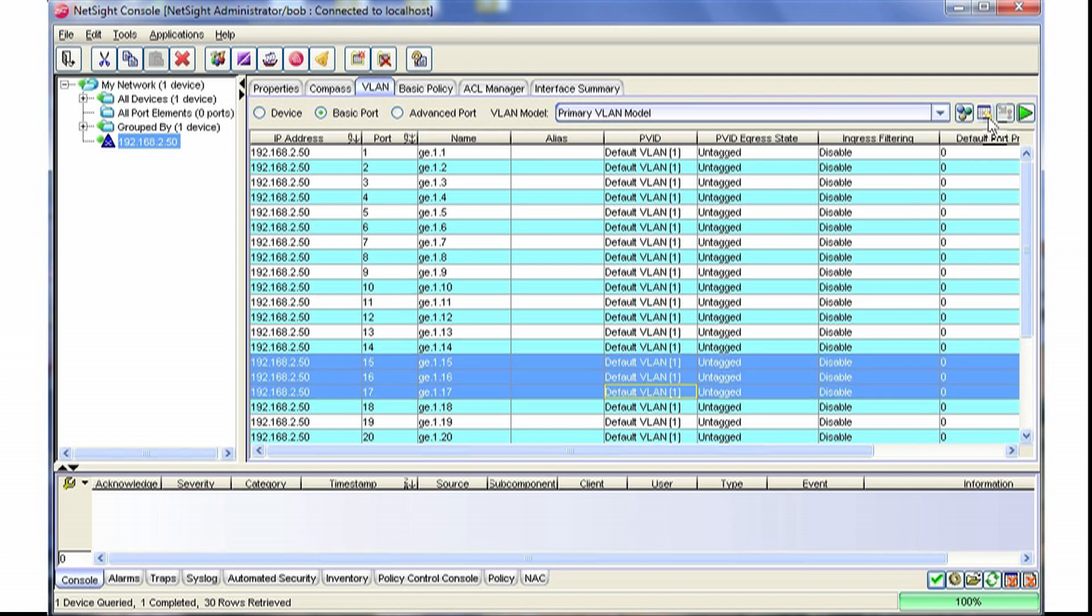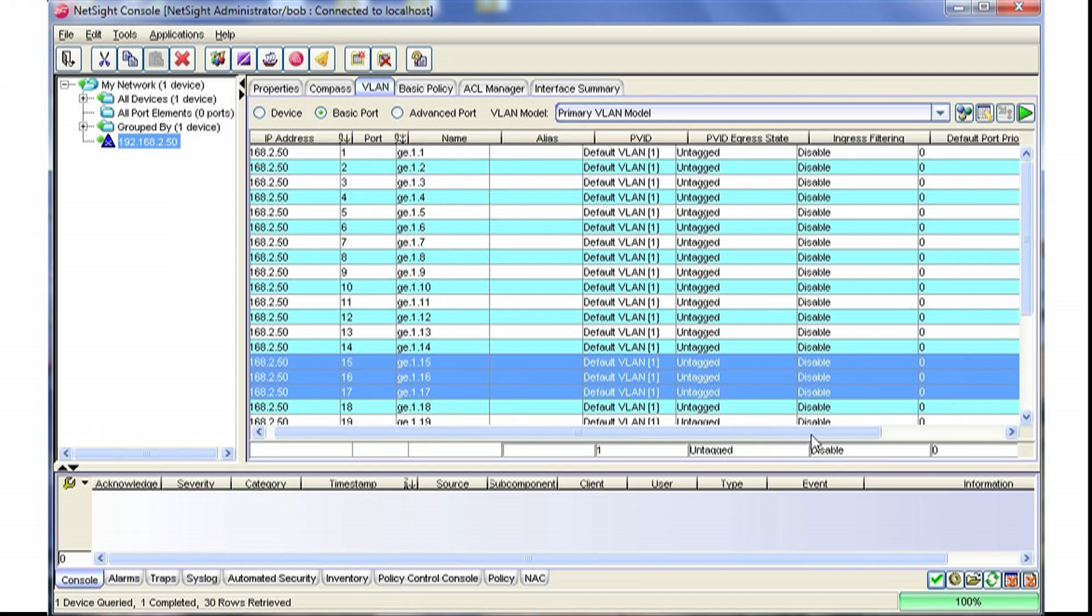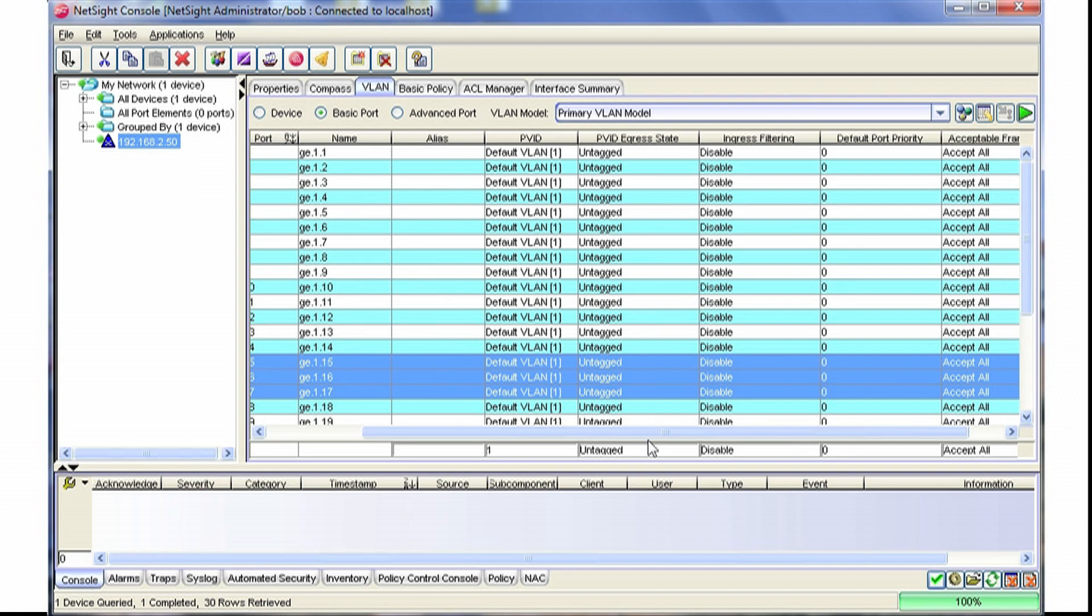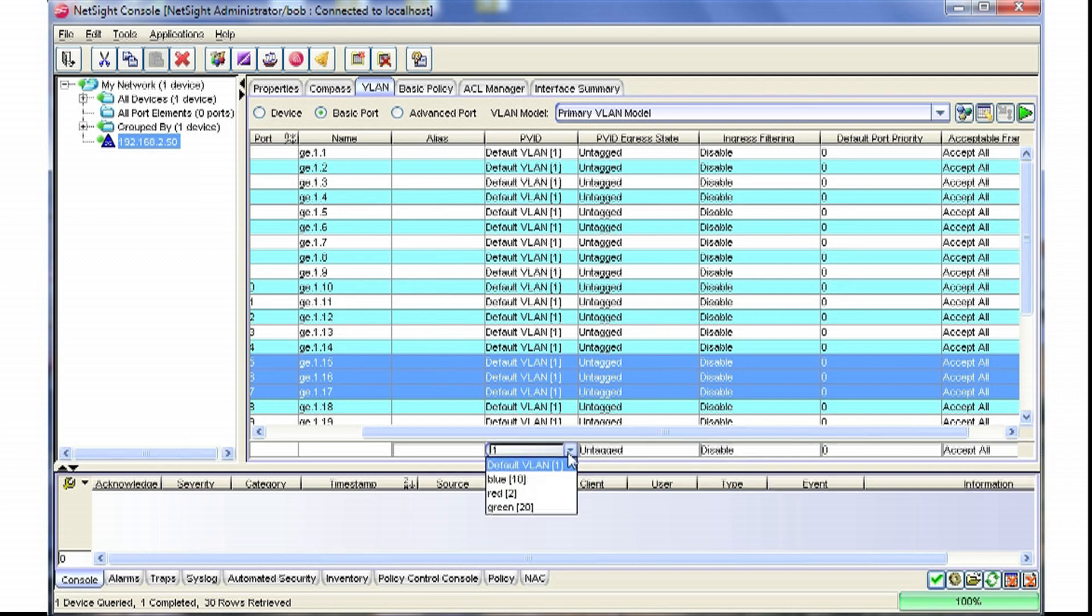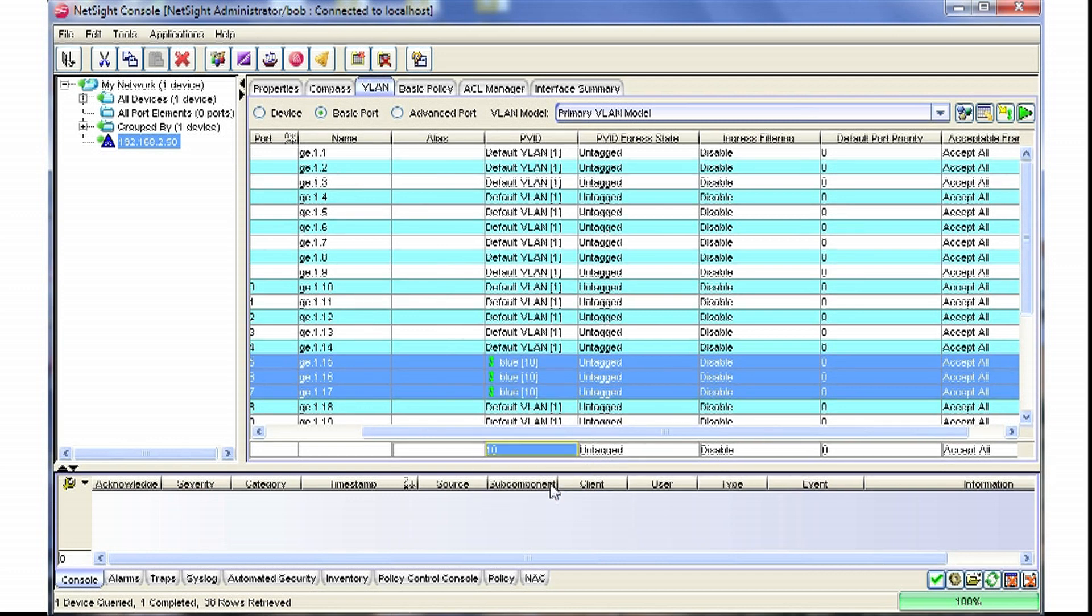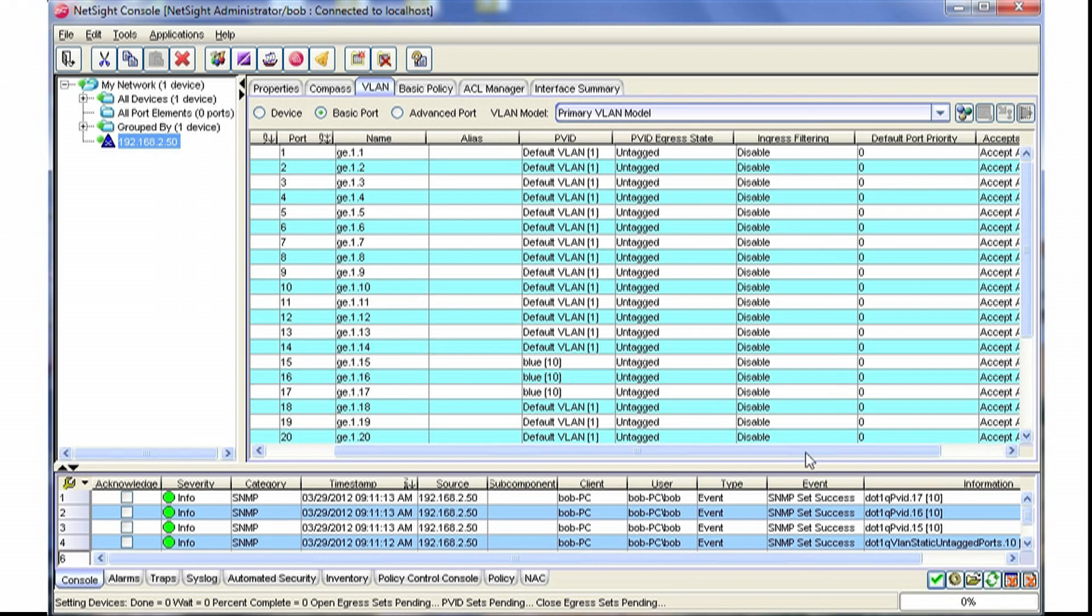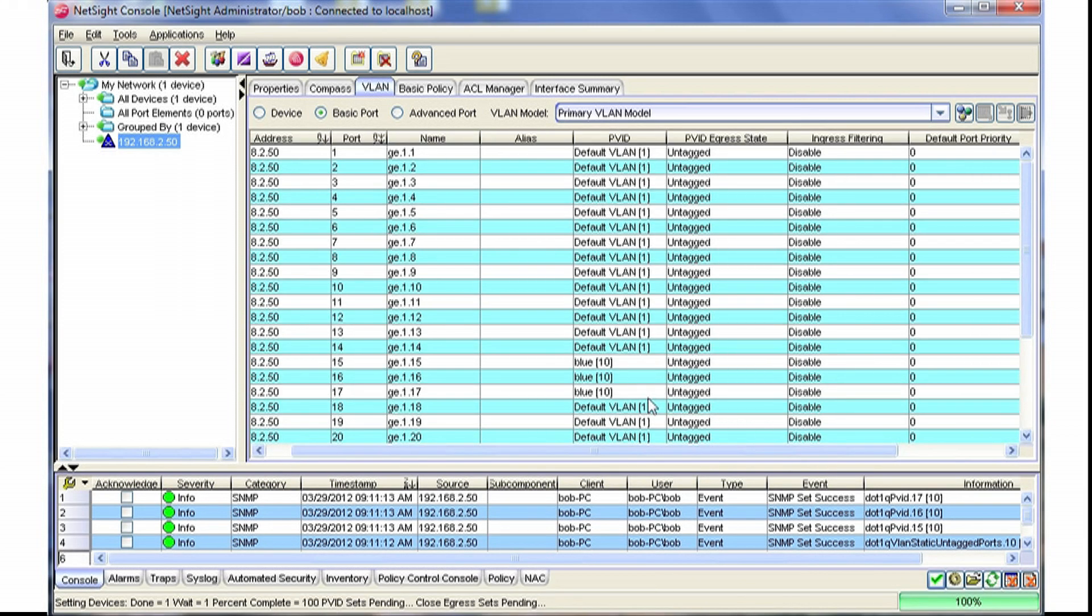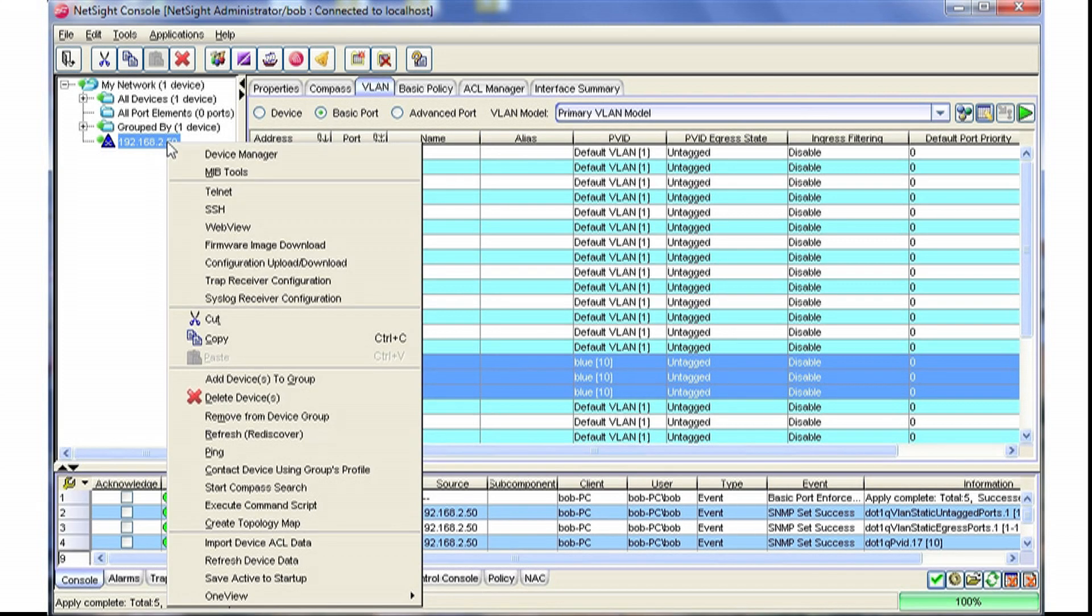We can click the show hide table editor button, and that will allow us to modify any of these fields that are active. In this case, we'll change these ports to the blue VLAN. We'll apply that, and now you'll notice that these ports are set for that VLAN.